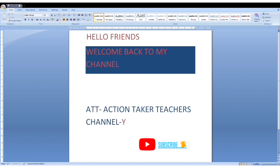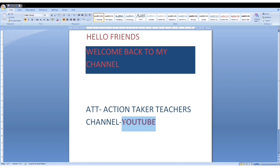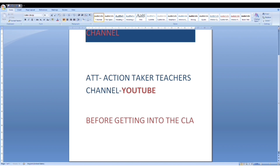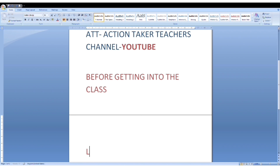So, in this class, we focus on typing and computer fundamentals. Before getting into the class, let me introduce myself.